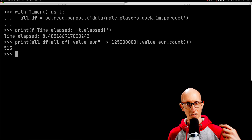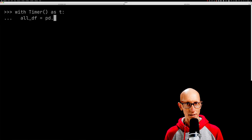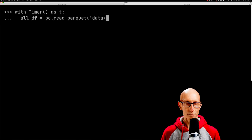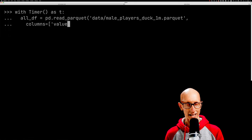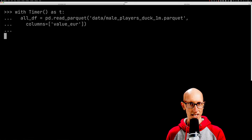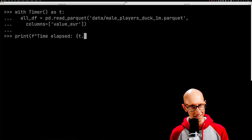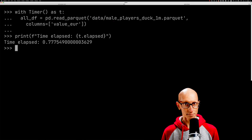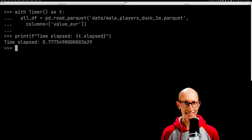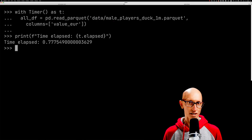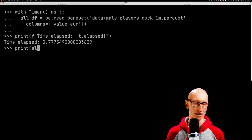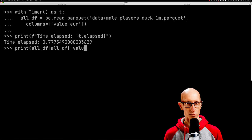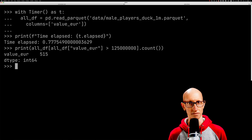Let's query the file again. But this time, we're going to tell the read_parquet function that we only want the value_EUR column. If we run it this time, you can see the time is massively reduced—down to 0.7 seconds instead of more than eight seconds. We can get the count on that as well, and it's the same number: 515.